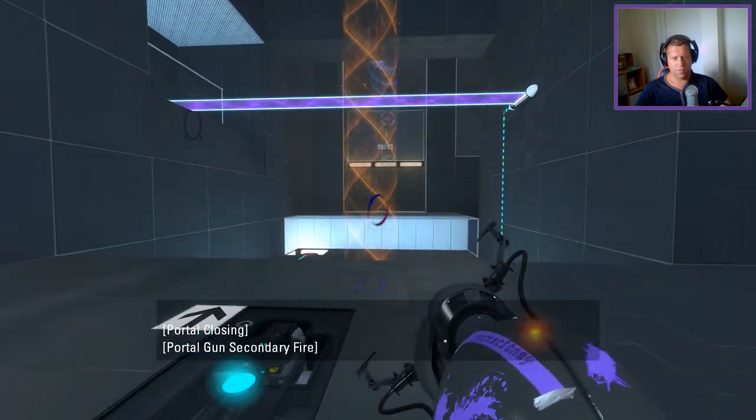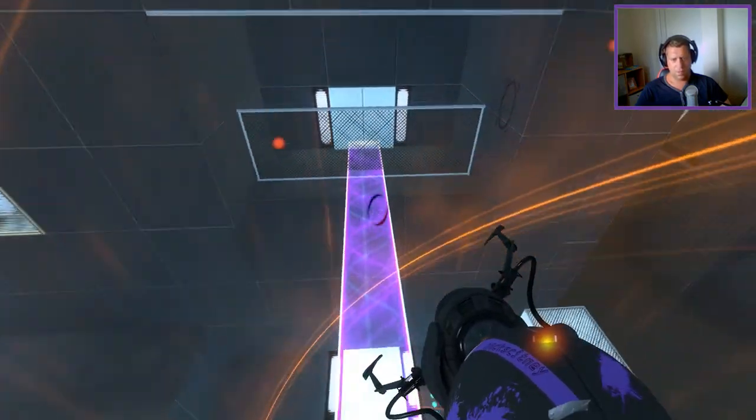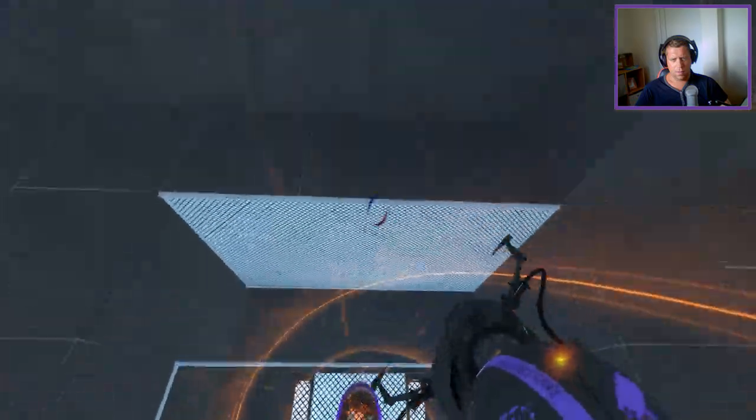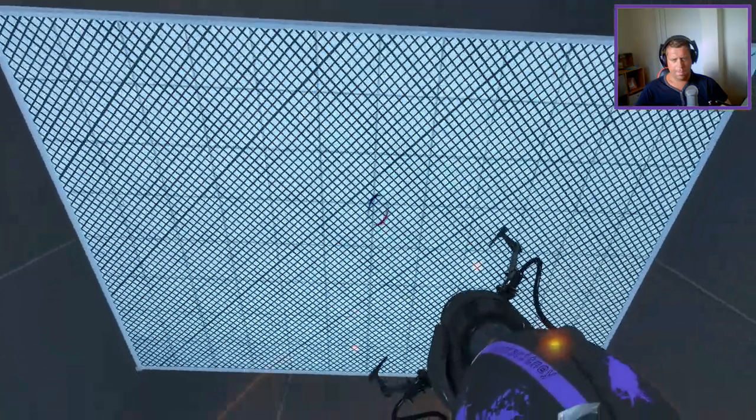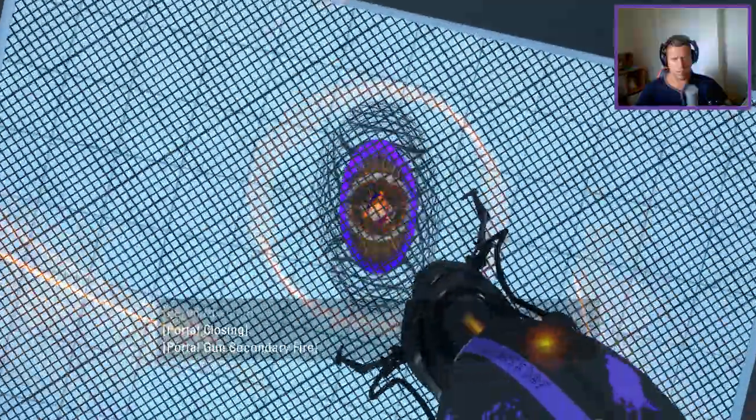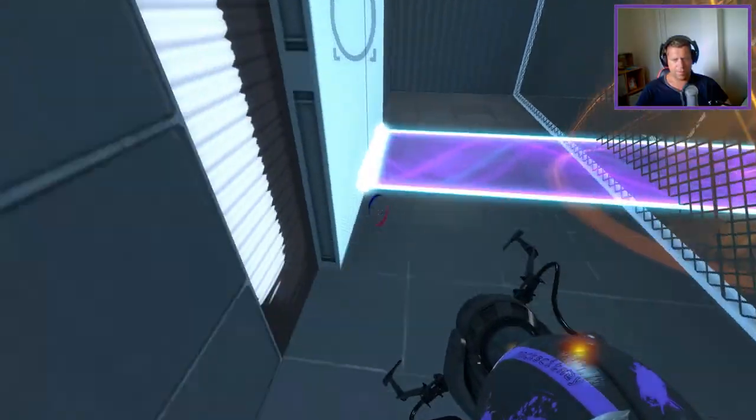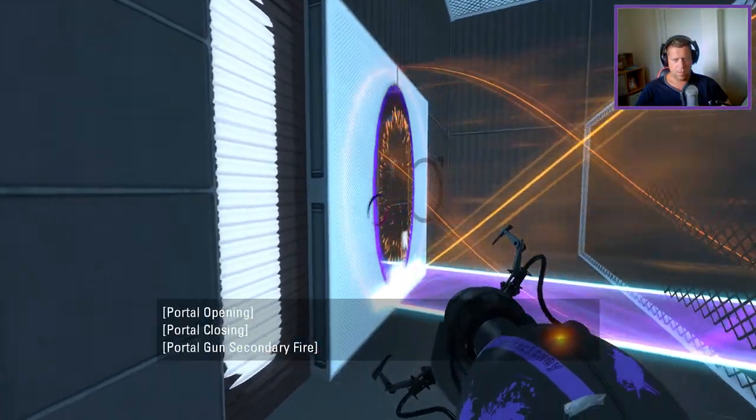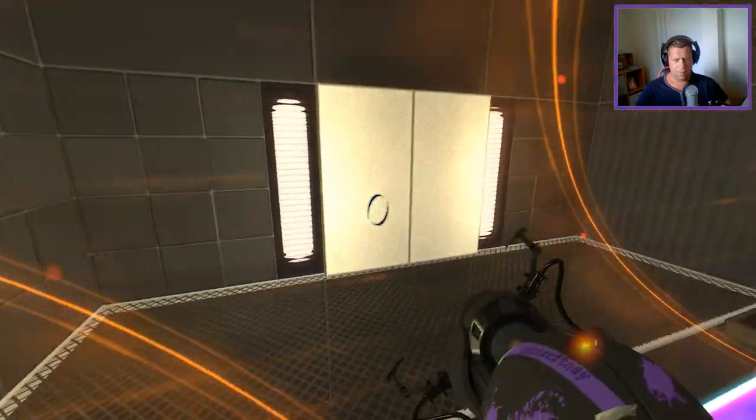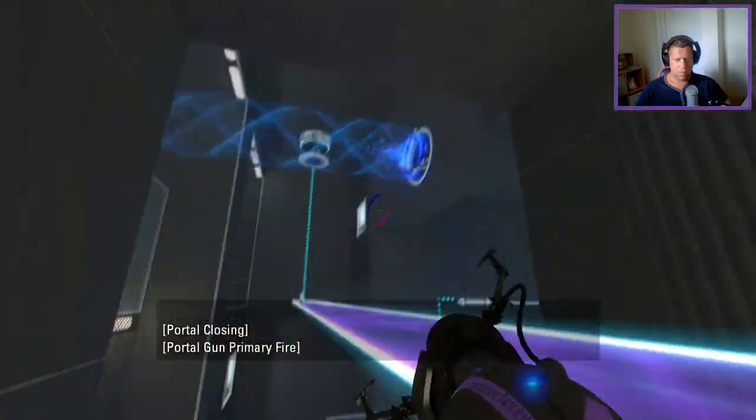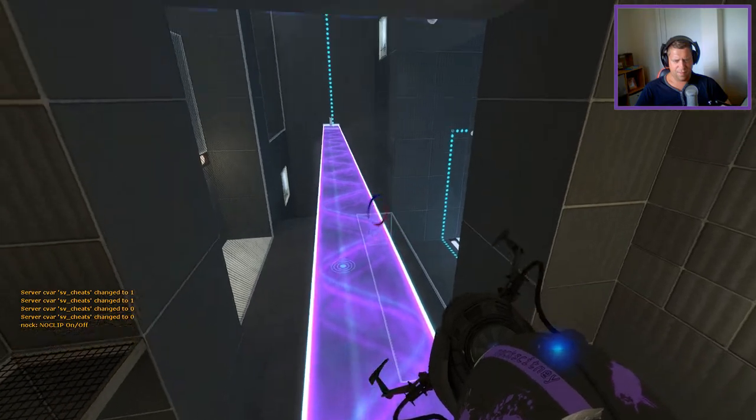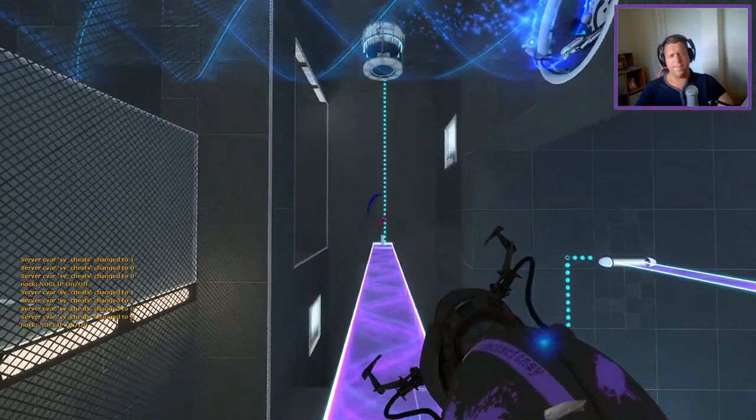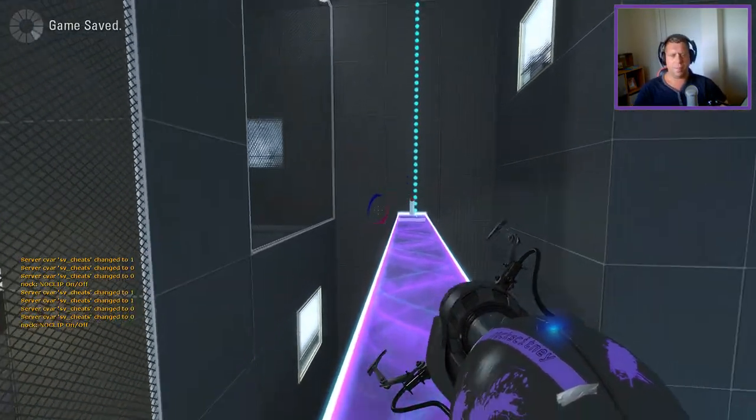I could do it this way. Yeah, that works. I'm going to fire into the funnel. Okay, that works. Let's save.